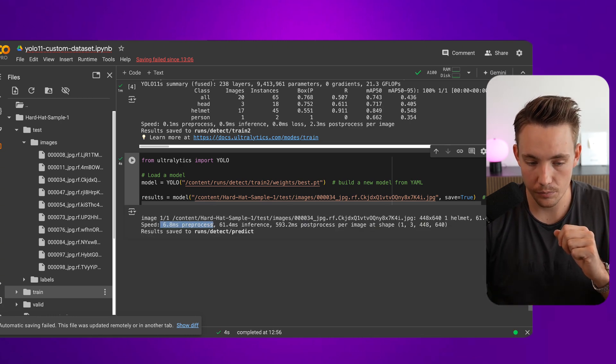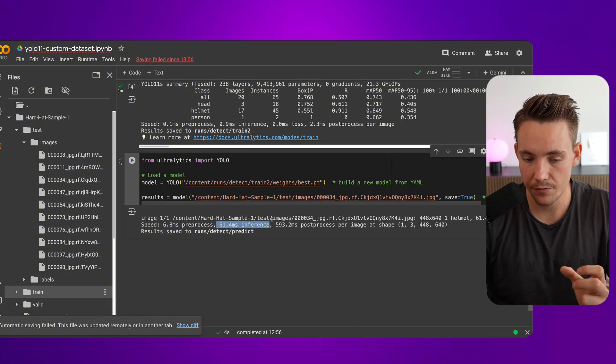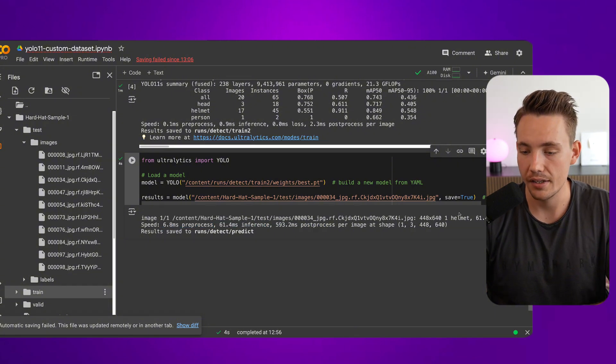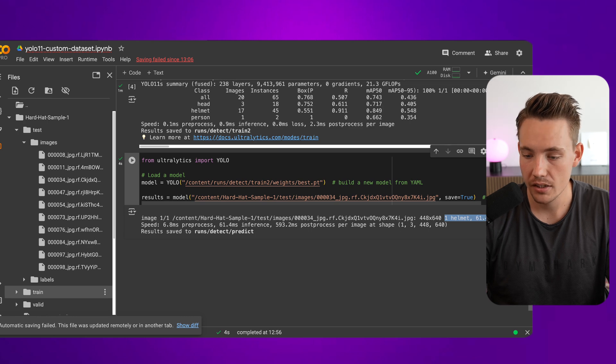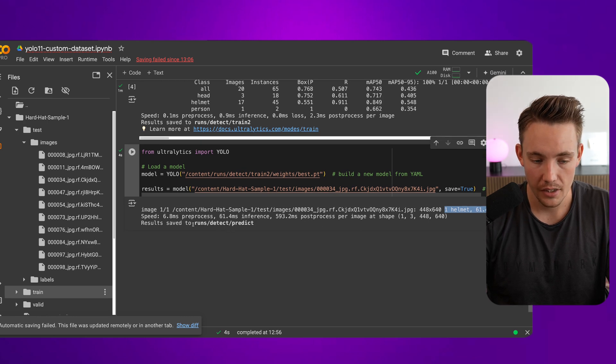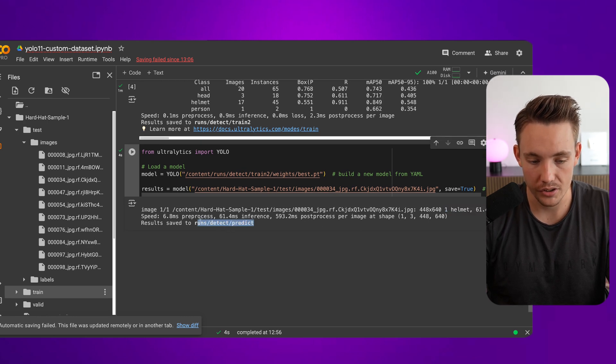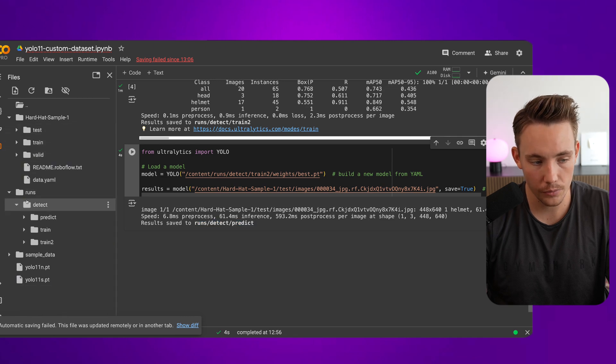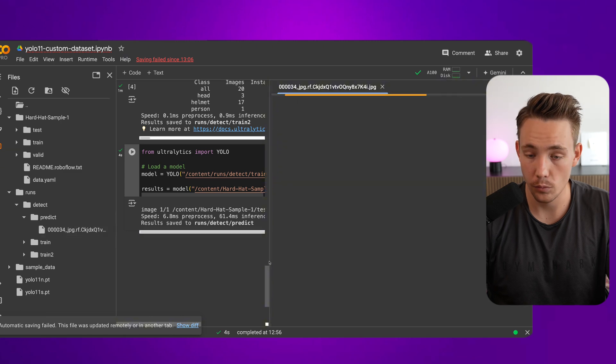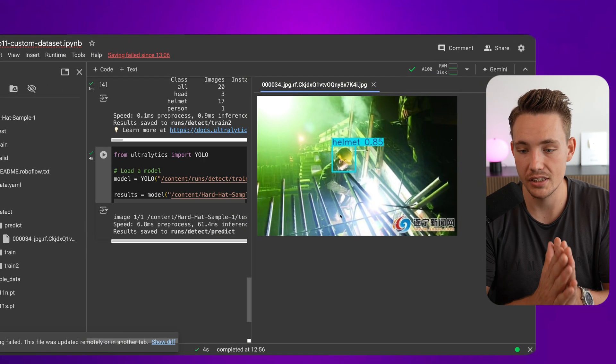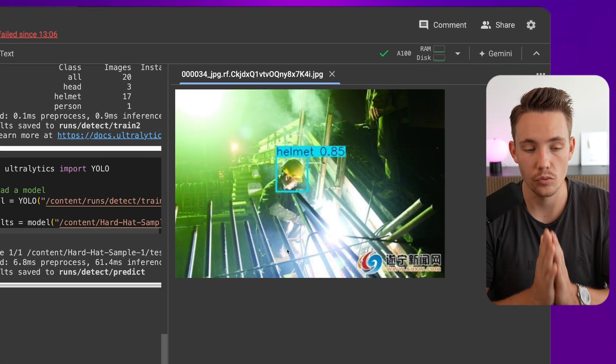We see here, preprocessing, 7 milliseconds, preprocessing, 60 milliseconds, inference and also post-processing, and then we can see we detect one helmet in 61 milliseconds. All the results are saved within runs detect and then we have our predict folder. Let's go inside that one, predict, and this is the results that we get out when we have our model. We can see that we're detecting one helmet which is correct.